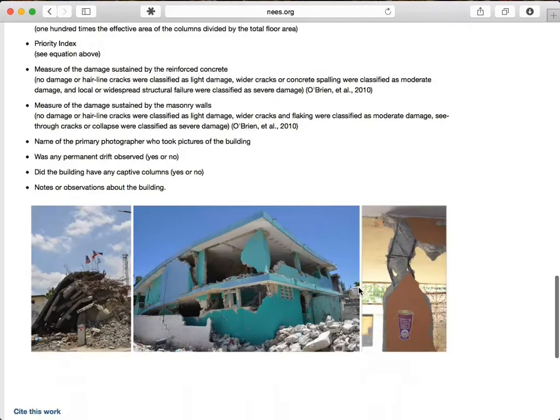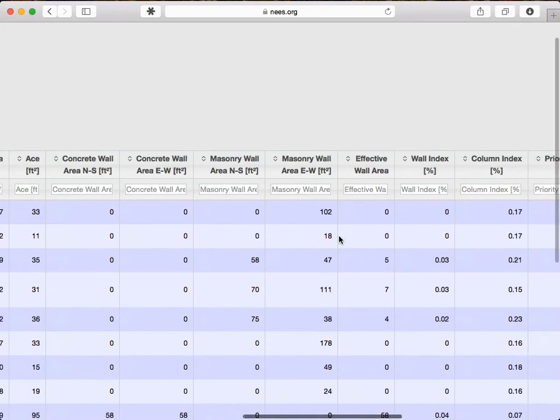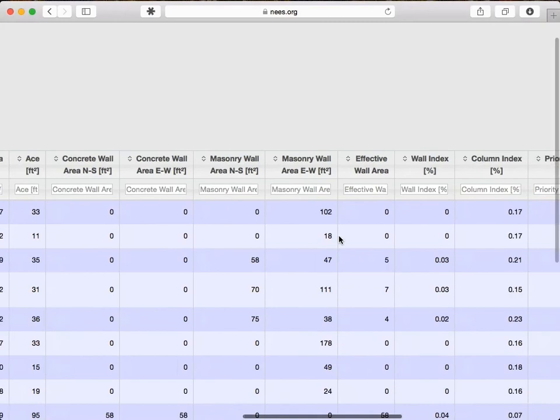We can narrow down to buildings with a first floor area larger than 6,000 square feet, and sort in order of reinforced concrete damage. So we're seeing the largest buildings with the most damage. We can even bring up the results on a map.